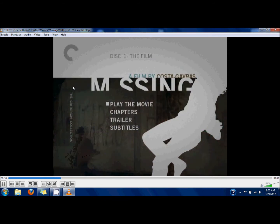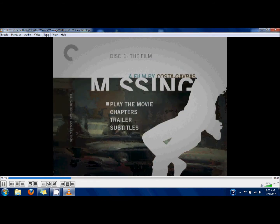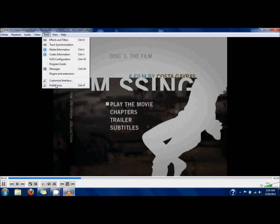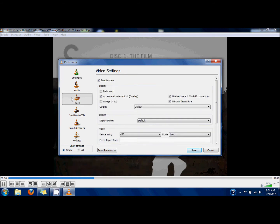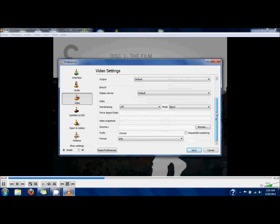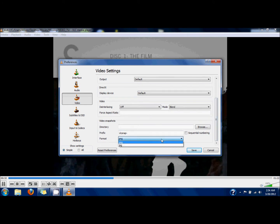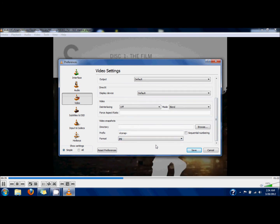One thing you'll have to do is set the preferences for taking images. If you click Video on the left-hand side of the Preferences window and then scroll down to the bottom, be sure to change the format from PNG to JPEG file types — they're just a little easier to work with. Then click Save.